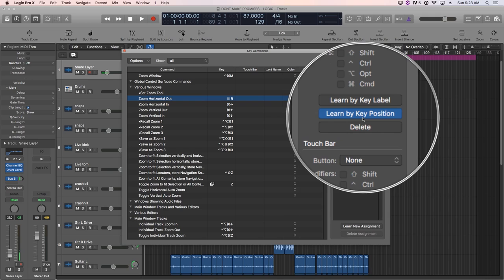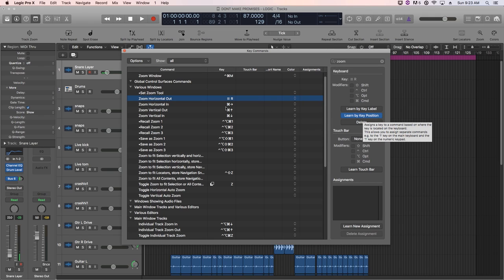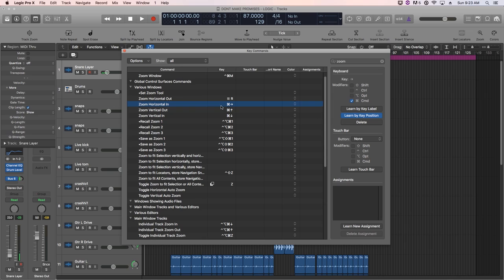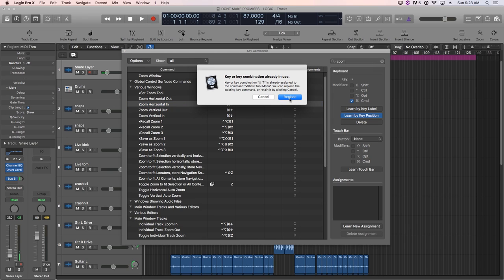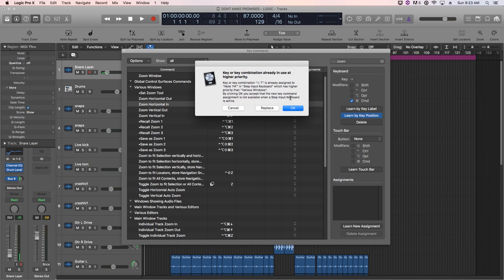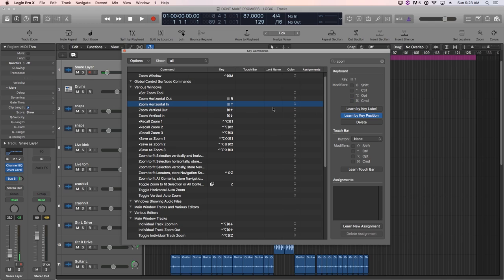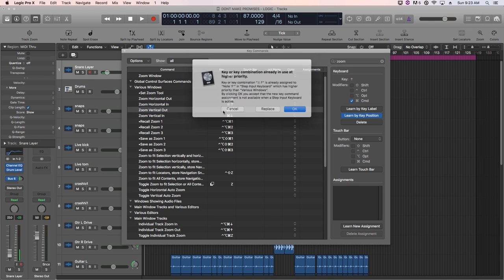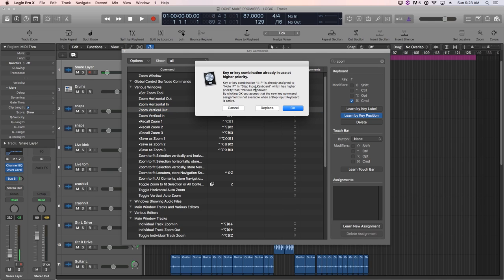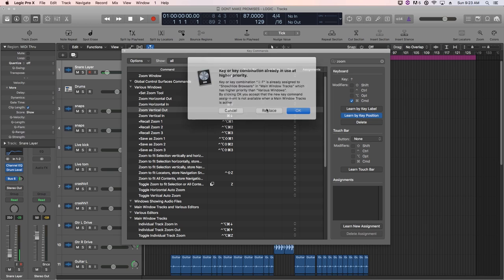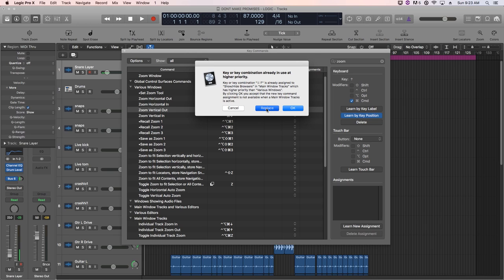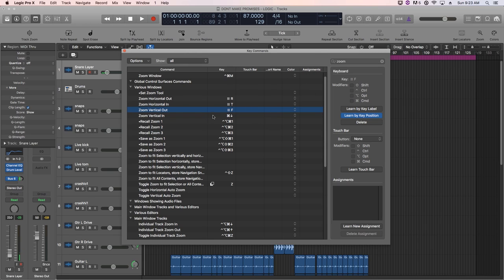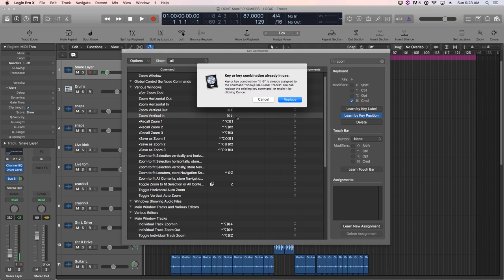Now learn by key position will stay highlighted. So you can change multiples. So let's move it on to the next one. We'll change that to T and just press T says that's being used show tool menu. We already talked about that. So we're going to replace that. And then this one's going to be F. And again, it's warning us that it's already being used.